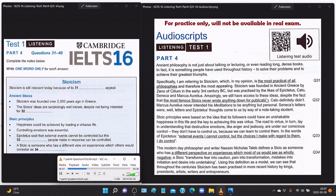Amazingly, we still have access to these ideas despite the fact that the most famous stoics never wrote anything down for publication. Cato definitely didn't; Marcus Aurelius never intended his Meditations to be anything but personal; Seneca's letters were, well, letters; and Epictetus's thoughts come to us by way of a note-taking student. Stoic principles were based on the idea that its followers could have an unshakable happiness in this life, and the key to achieving this was virtue. The road to virtue lay in understanding that destructive emotions like anger and jealousy are under our conscious control — they don't have to control us because we can learn to control them.